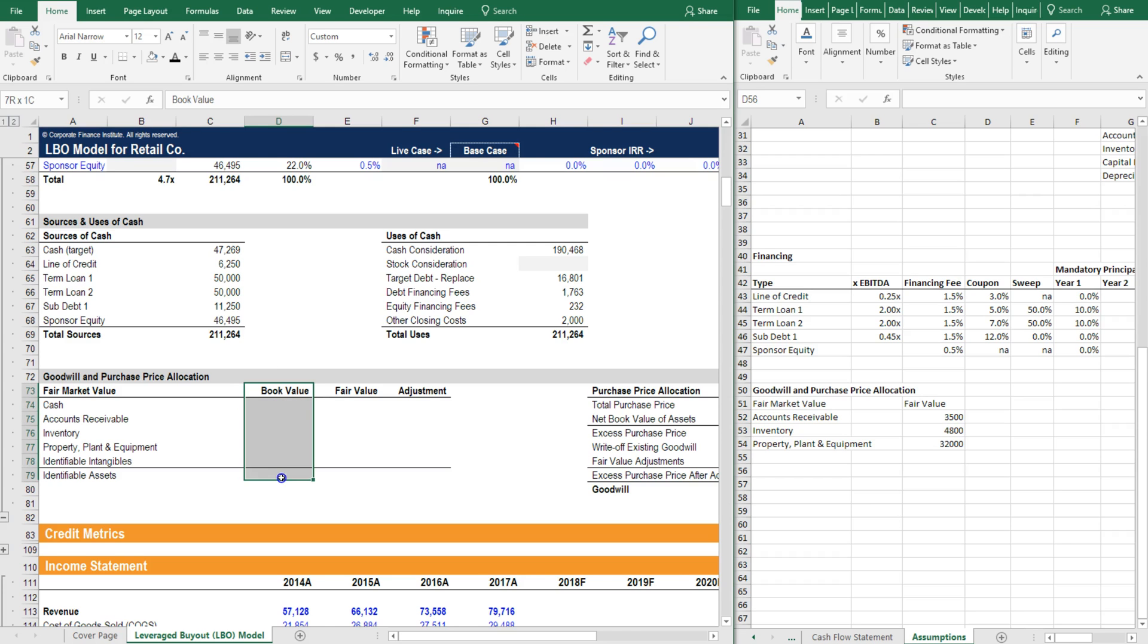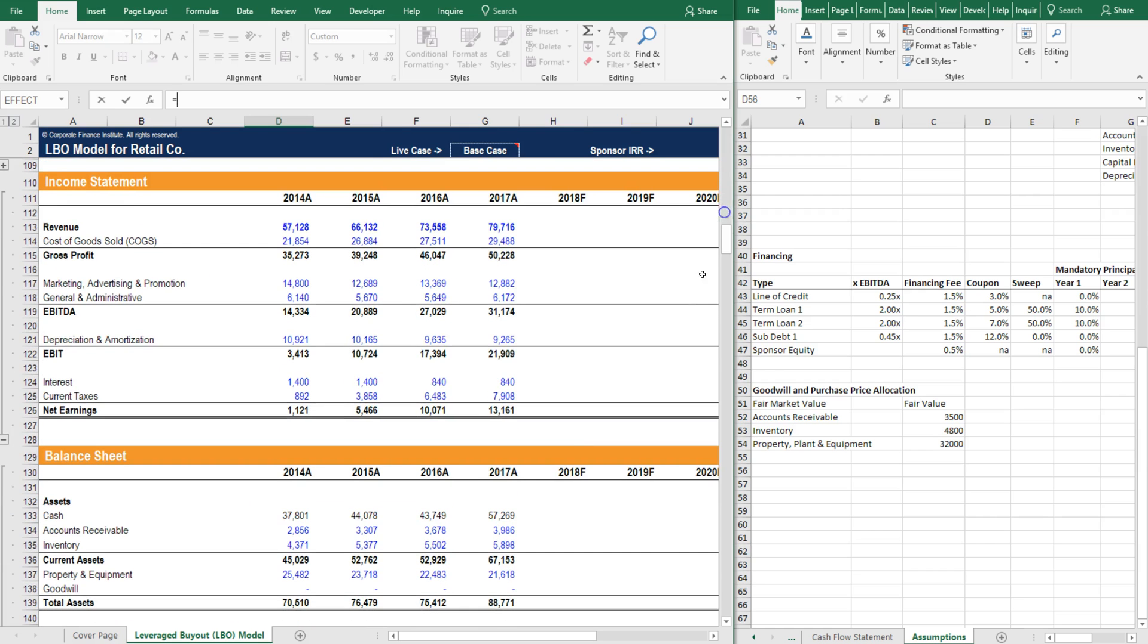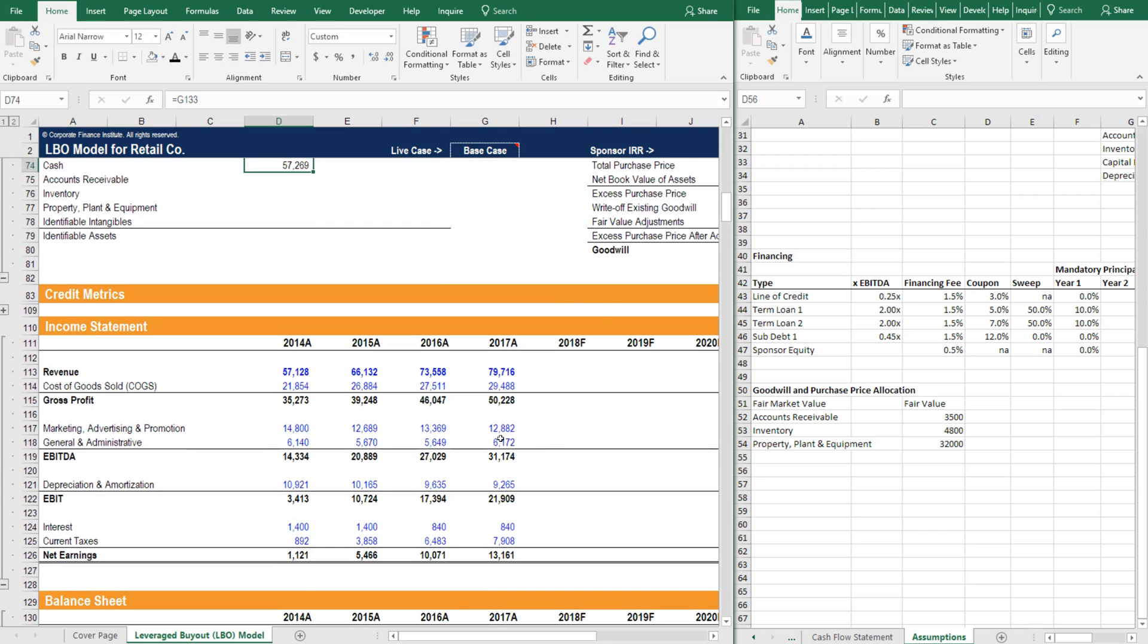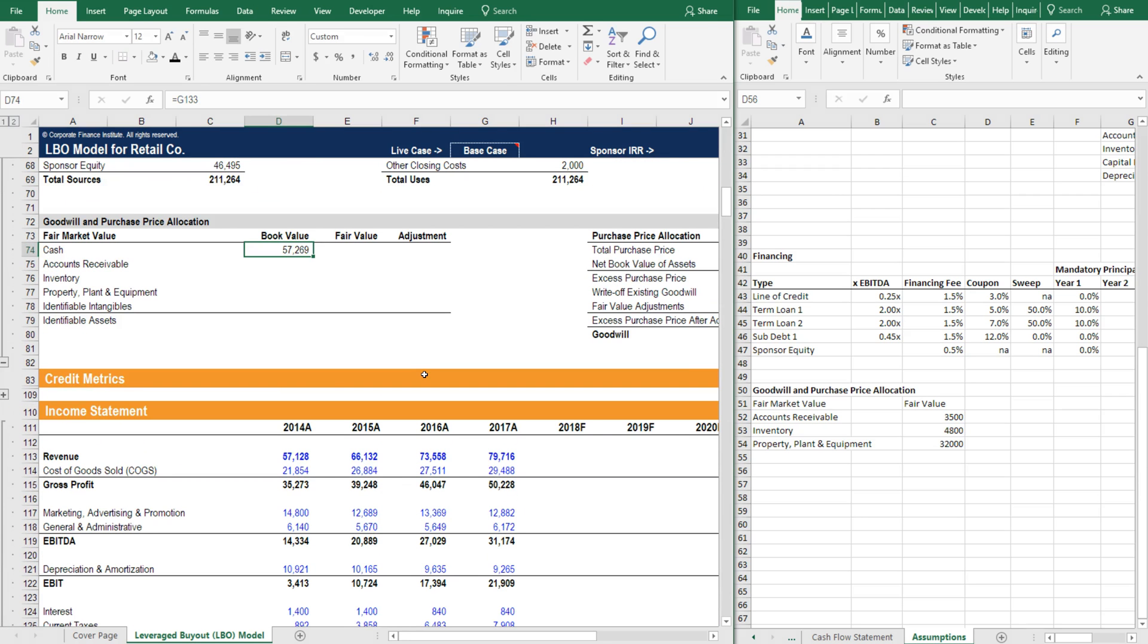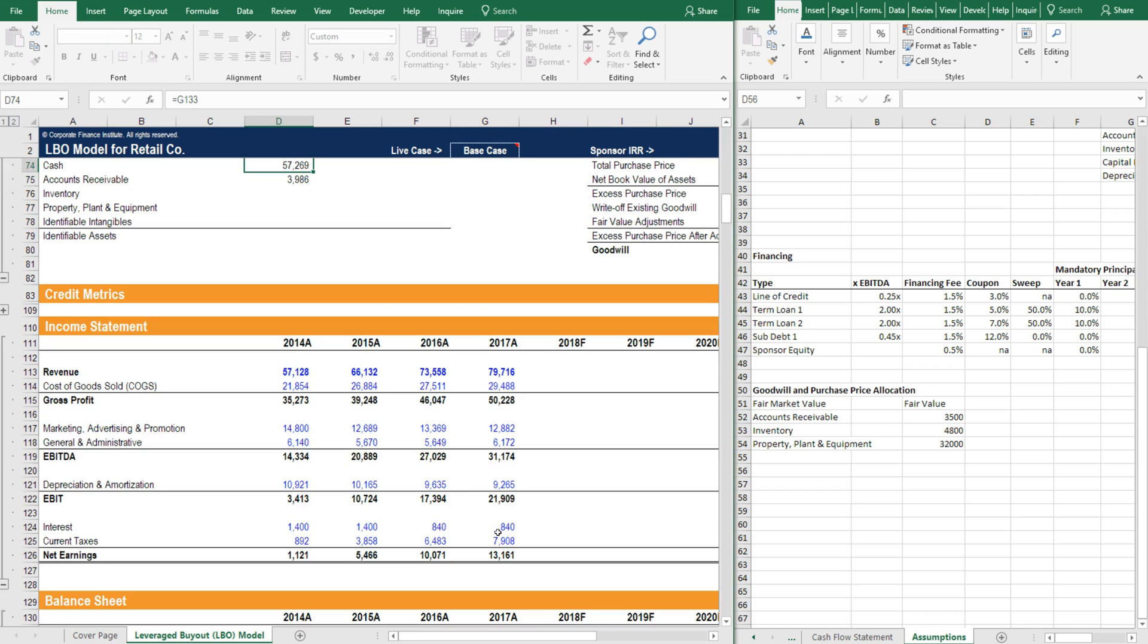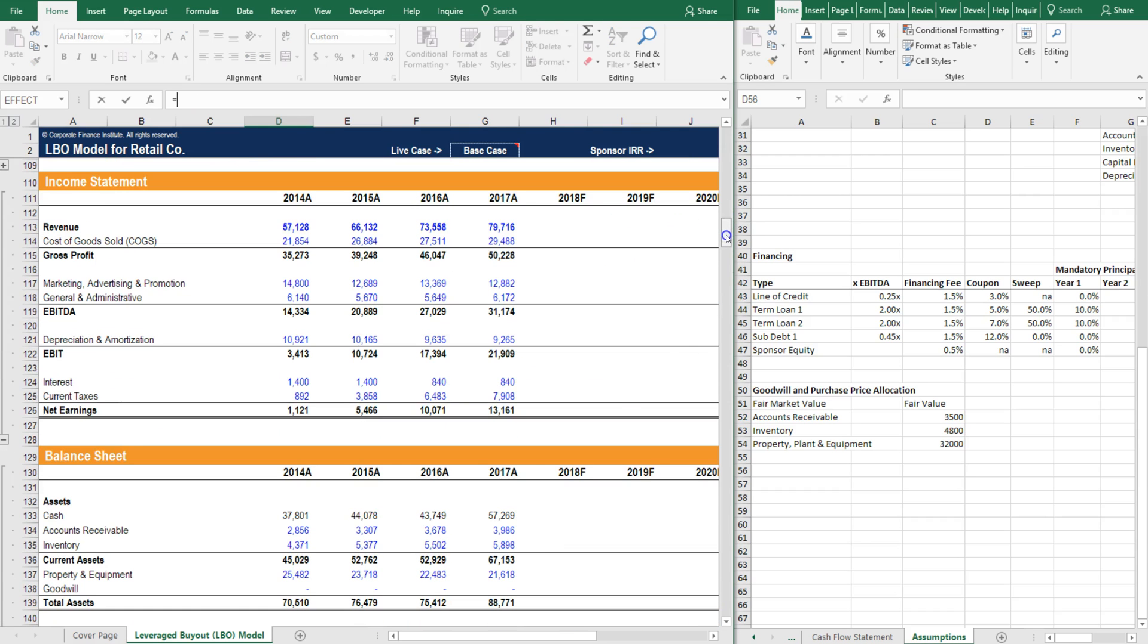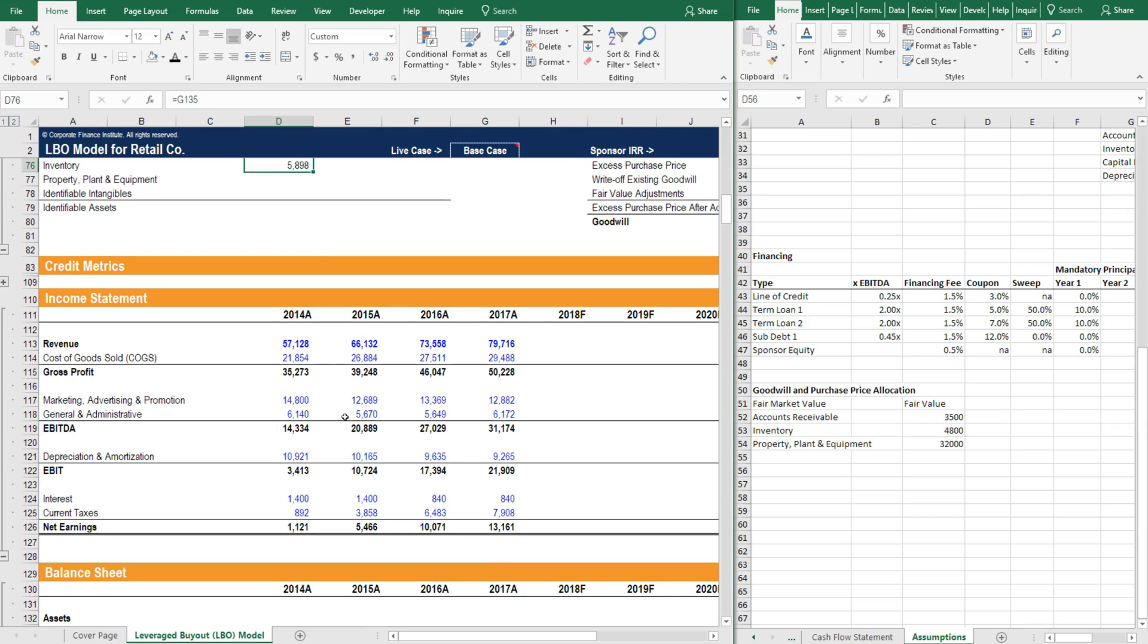First we're going to do some linking of book value items. For cash we're going to go down to the balance sheet and take the cash balance from there. Then we're going to link the accounts receivable balance. Next is inventory. As you can see, we're just going down the balance sheet and grabbing all the assets.